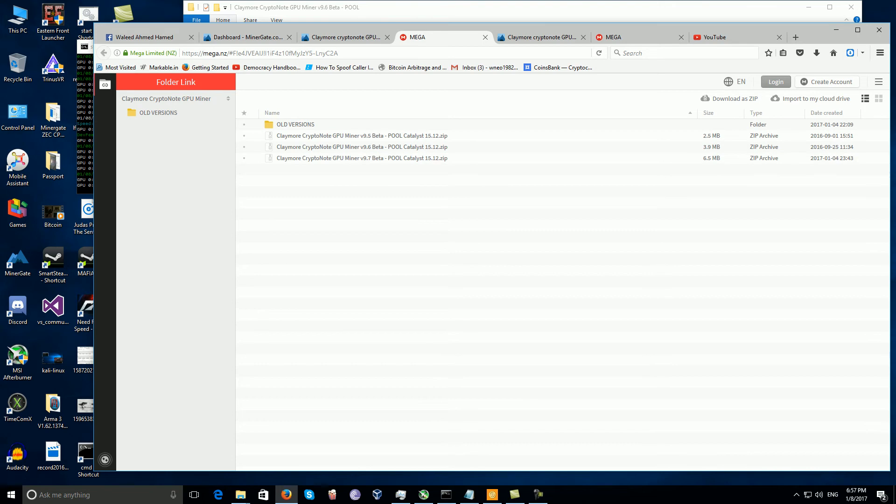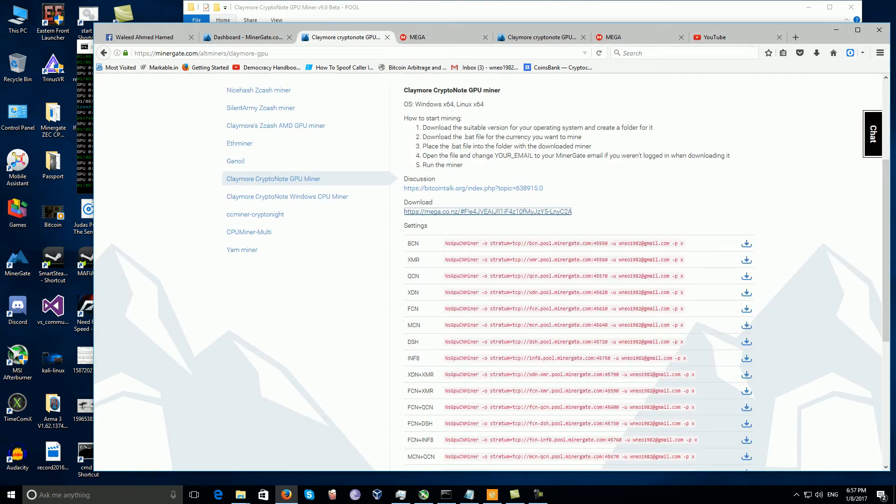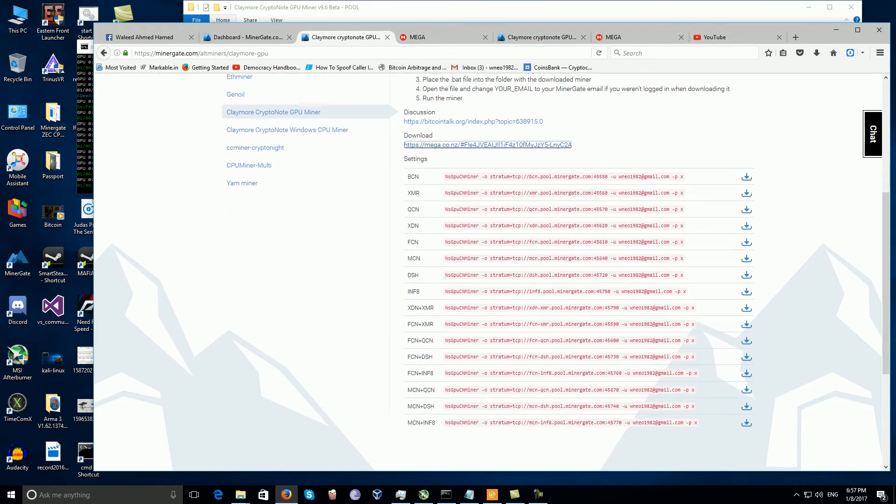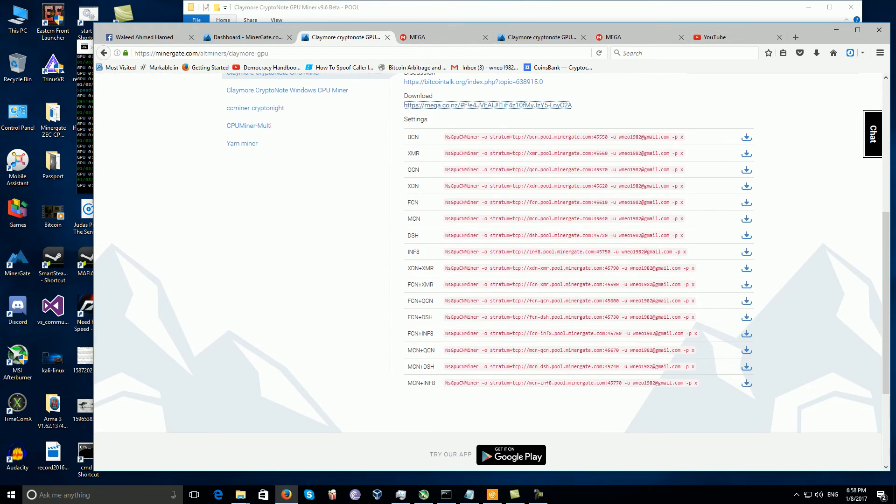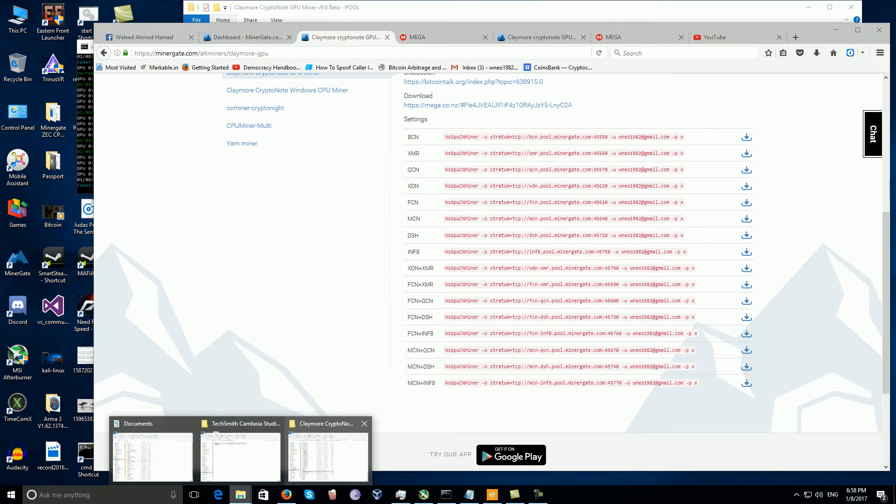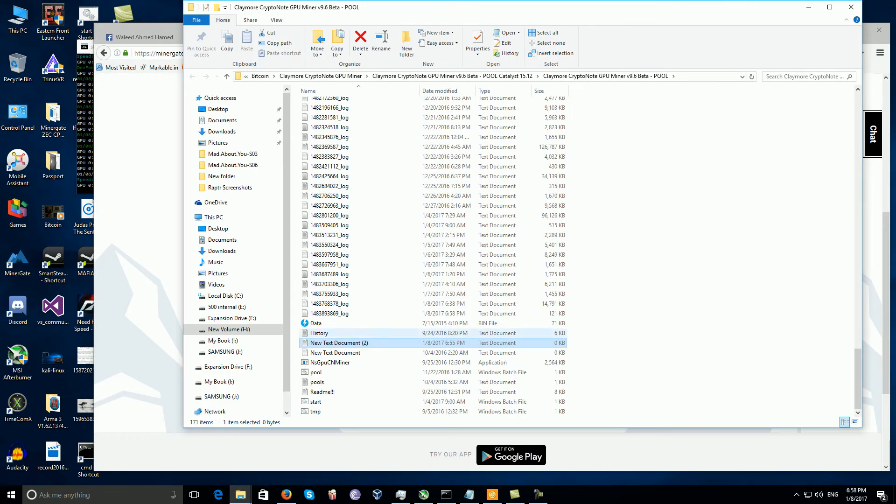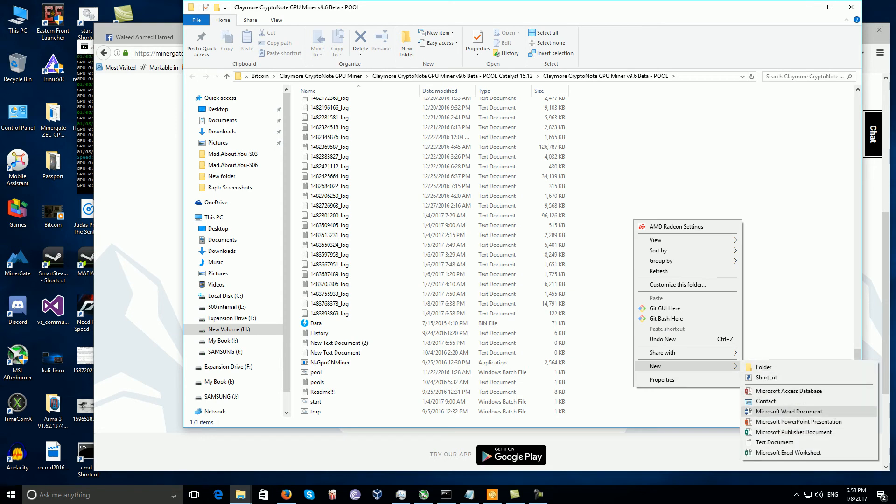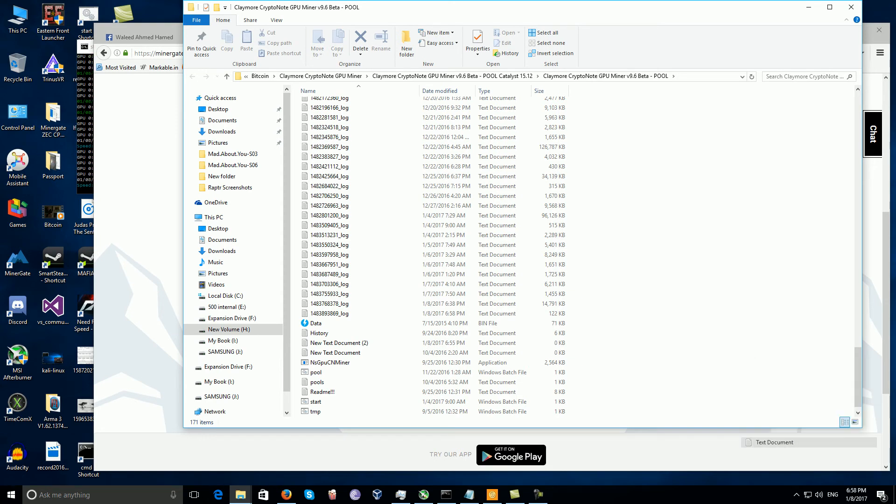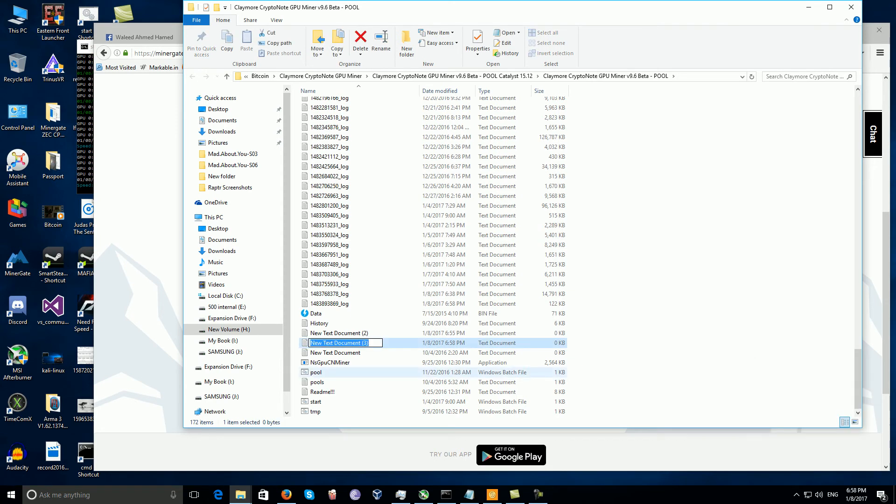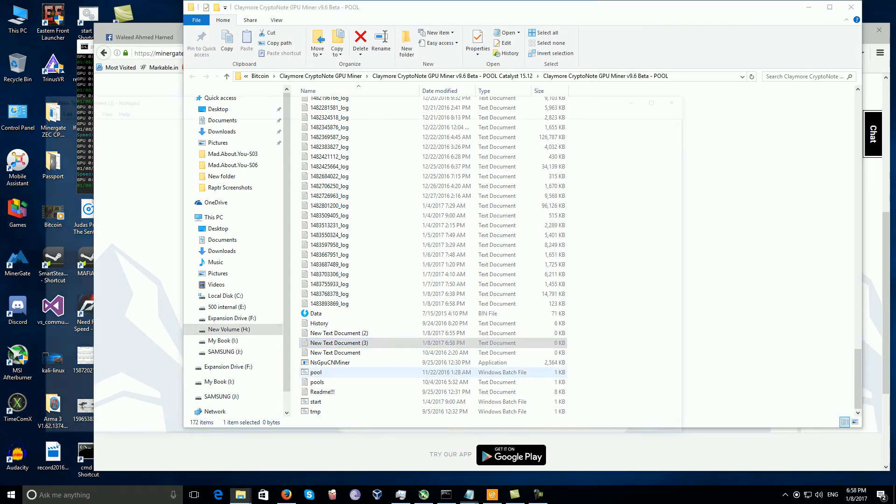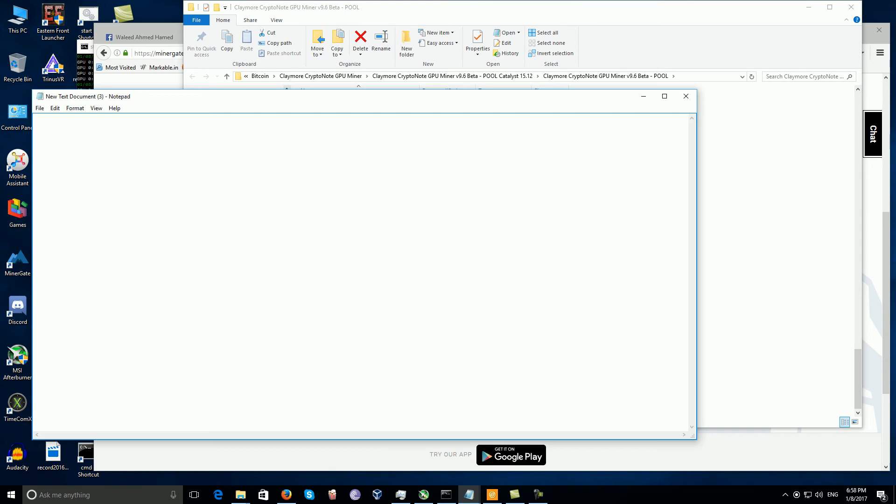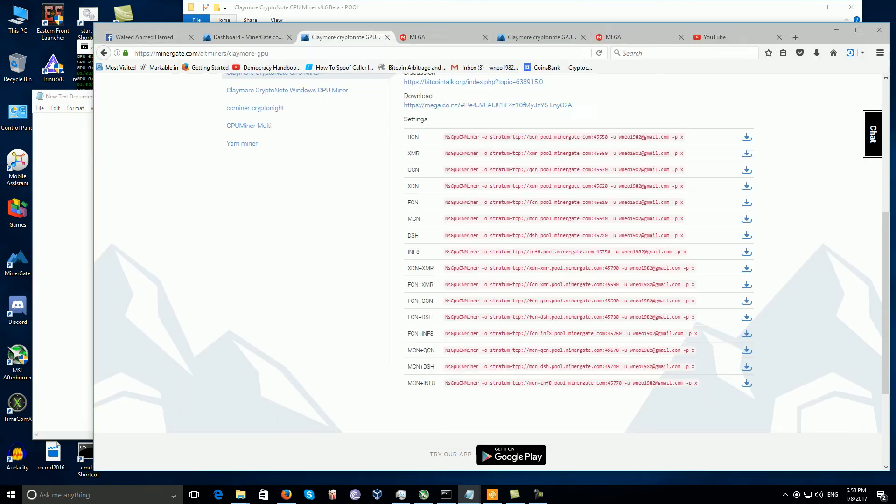You will notice that you will have information here. These are very important information. Go to the folder which you have extracted the miner in. Make a new text document and open it.